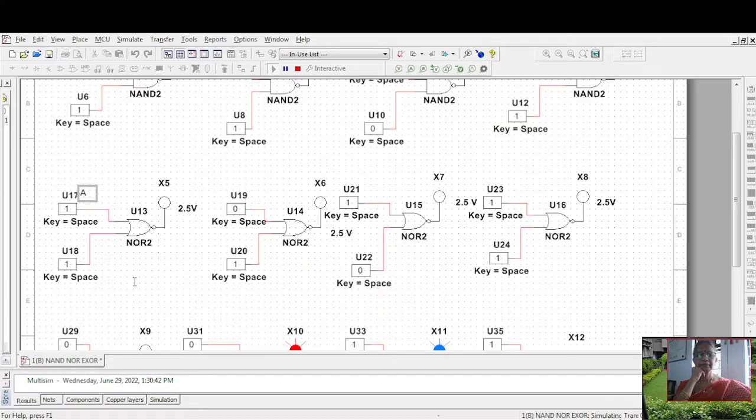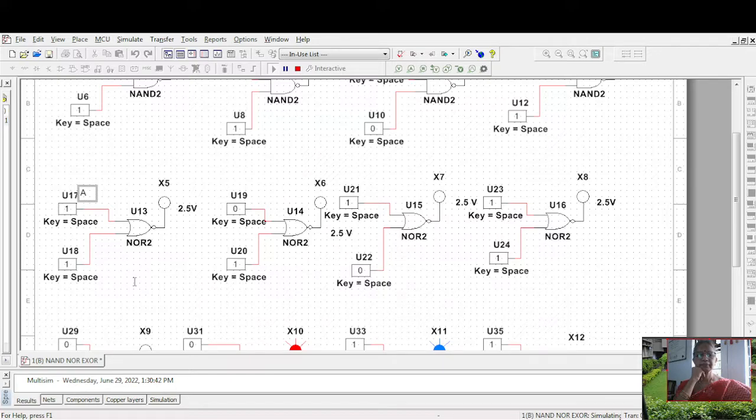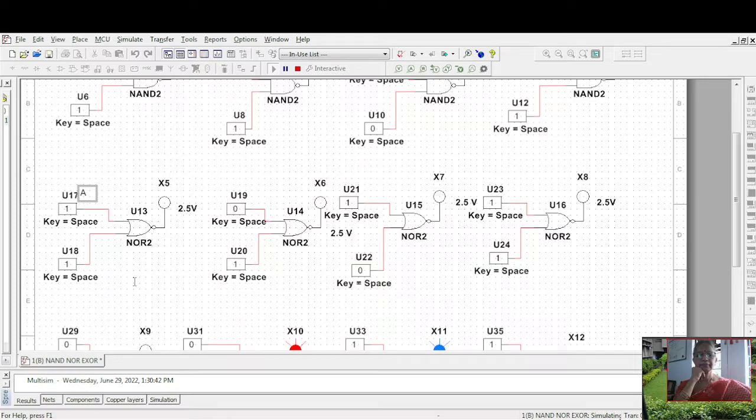Zero, one is zero. One, zero also is zero. One, one also is zero. Zero, zero it is one. So you can draw the truth table for these things.